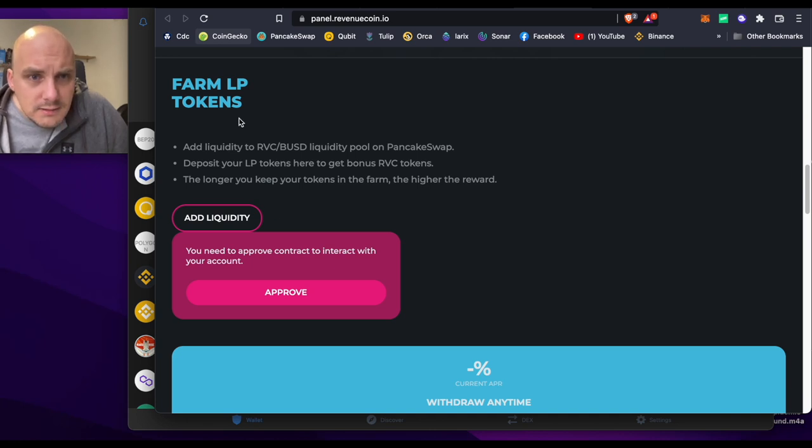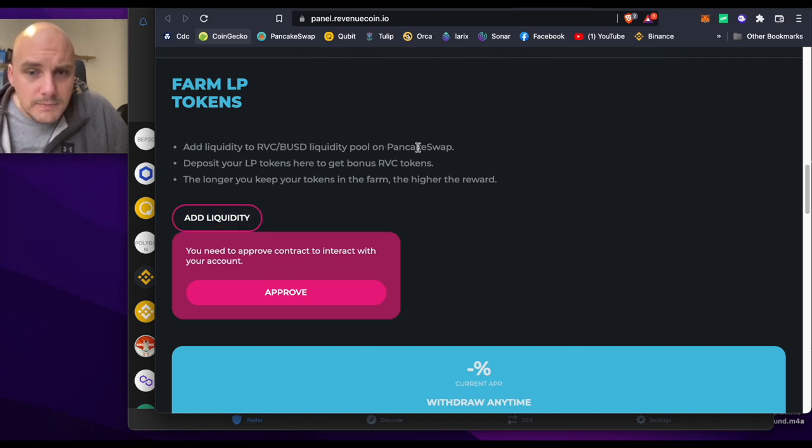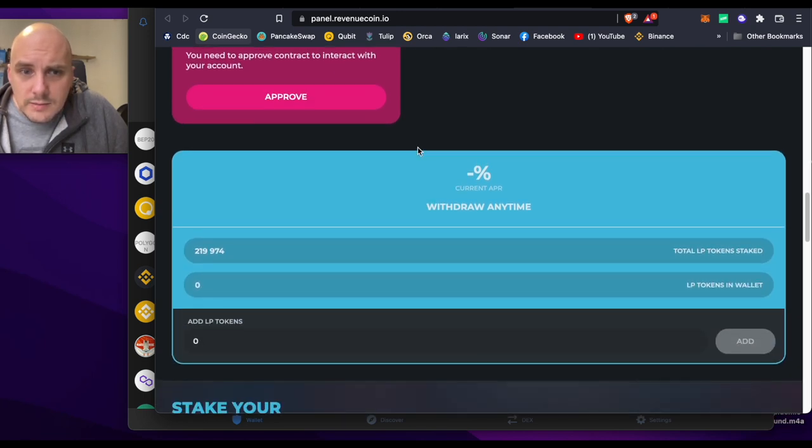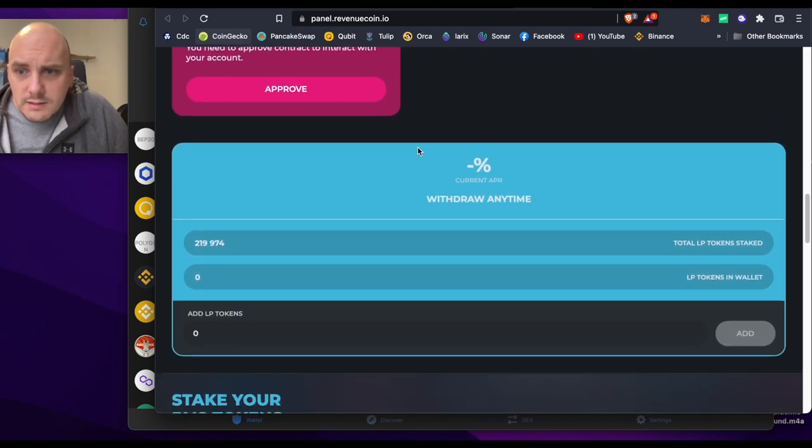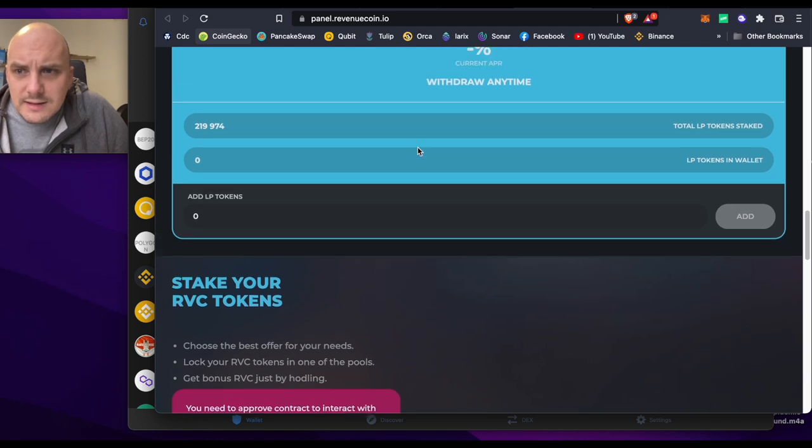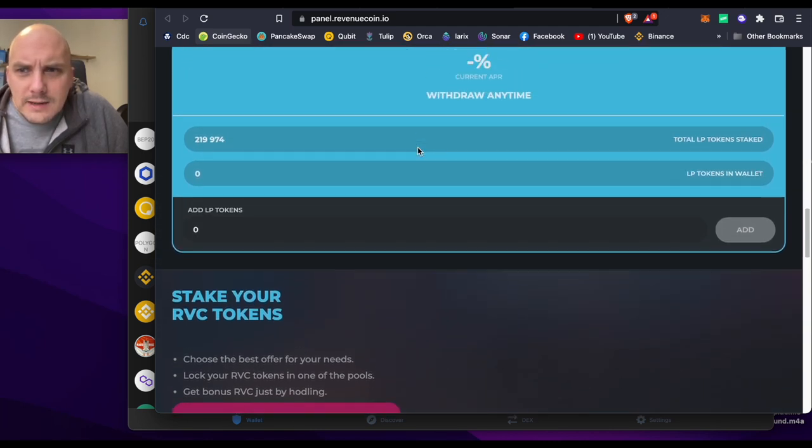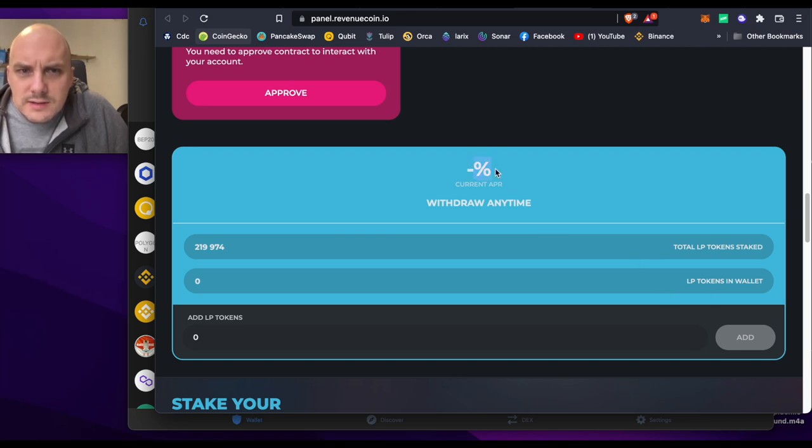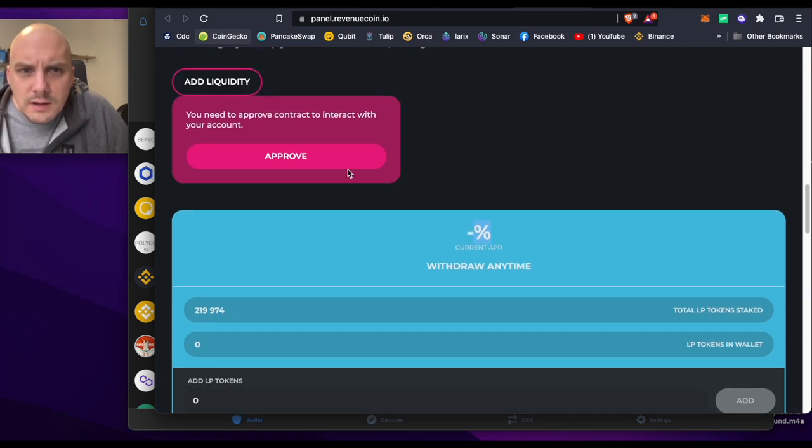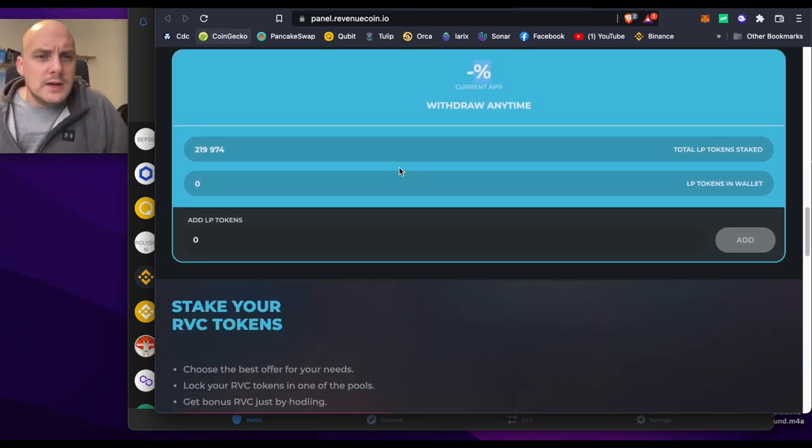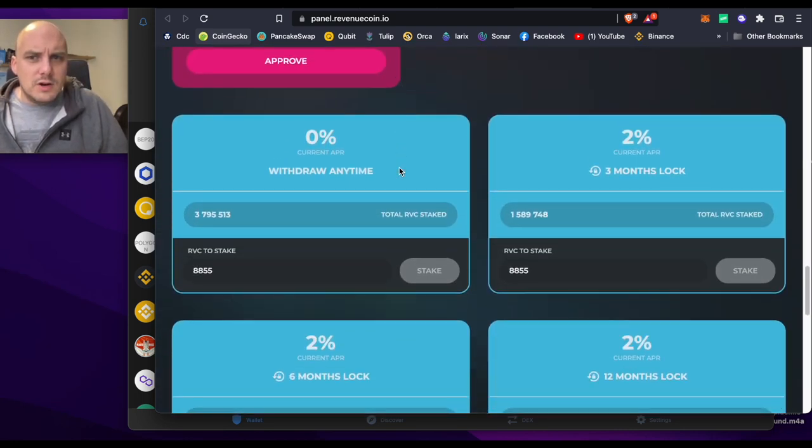Add liquidity, you need to approve a contract to interact with your account. RVC BUSD liquidity pool on PancakeSwap. We could add that later on, so we can stake that. Is it giving us an idea of how much we get, what interest we get? Current APR, doesn't say anything there, so maybe that'll be announced later on. Current APR, three months lock, 2%.